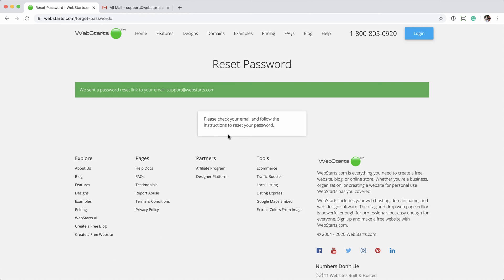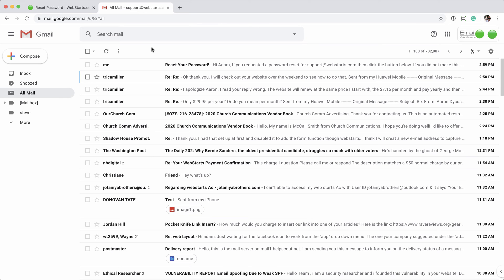You should get a green message that the password was sent to the email address. From here, open up your email account, and you can see that email is here. Click on that.